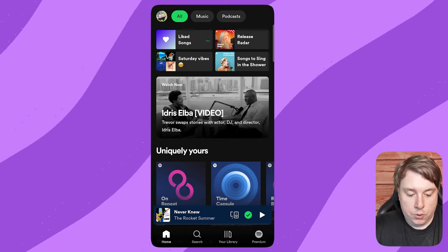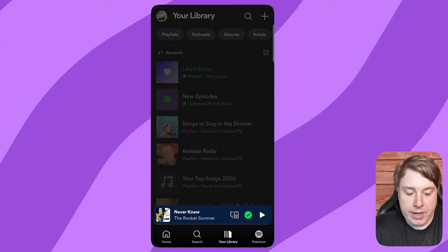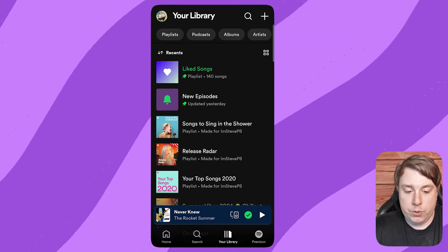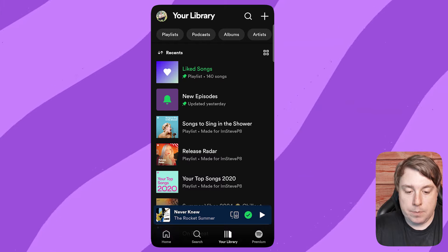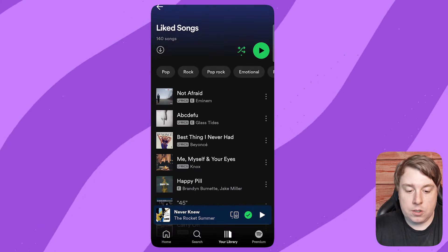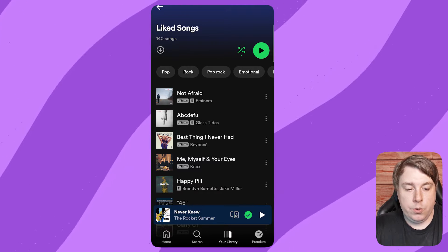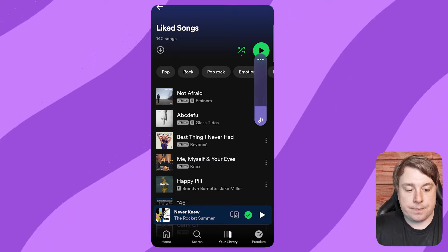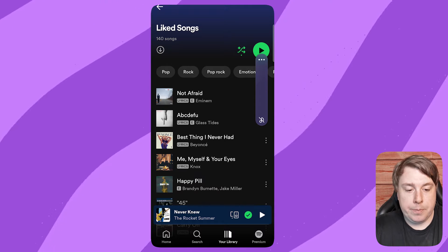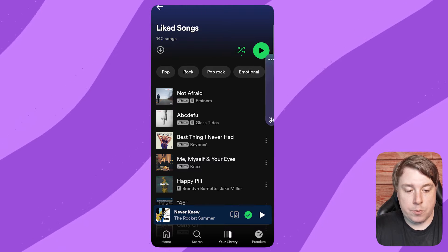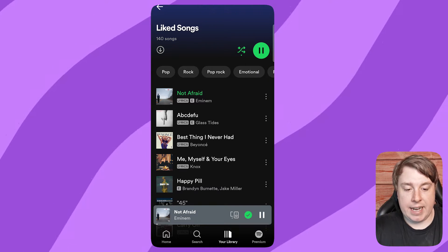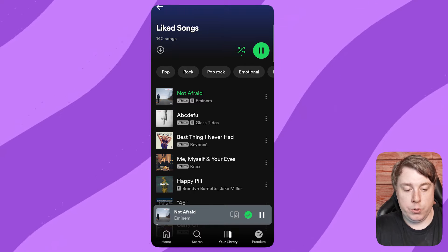I'll go to my library at the bottom, then go into this playlist which has songs in order. Let me remove the volume and then hit play. So that's now playing.